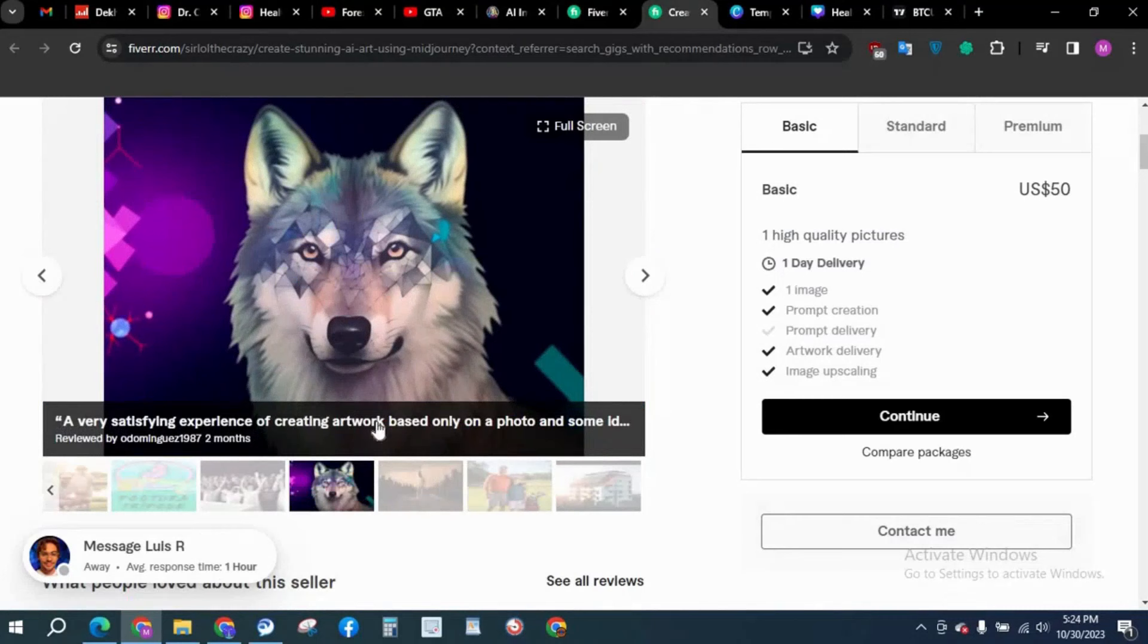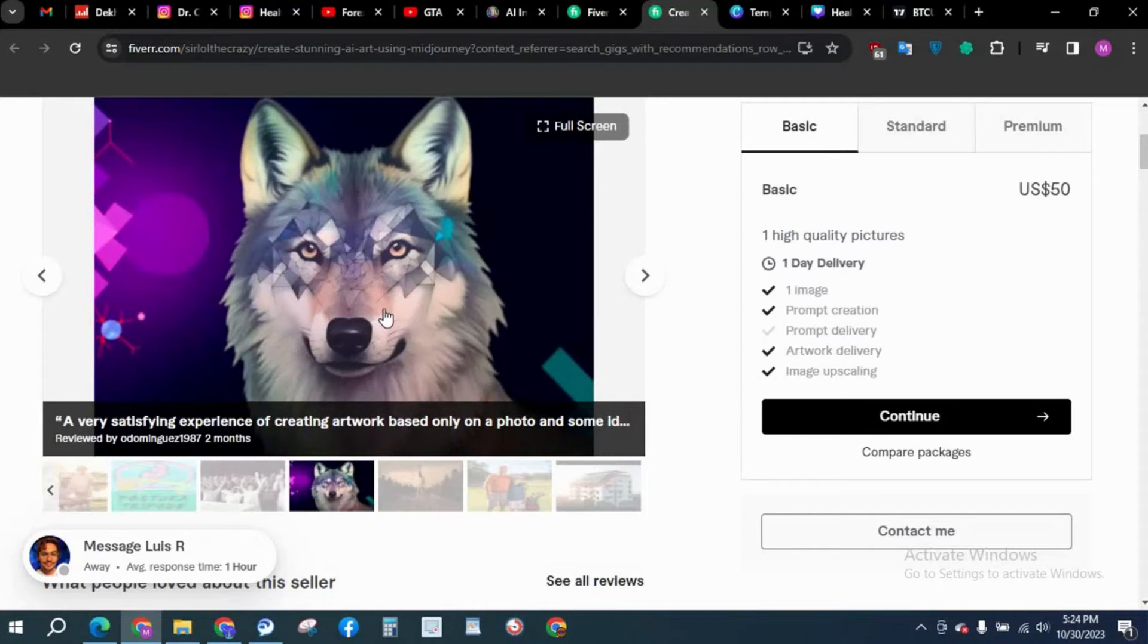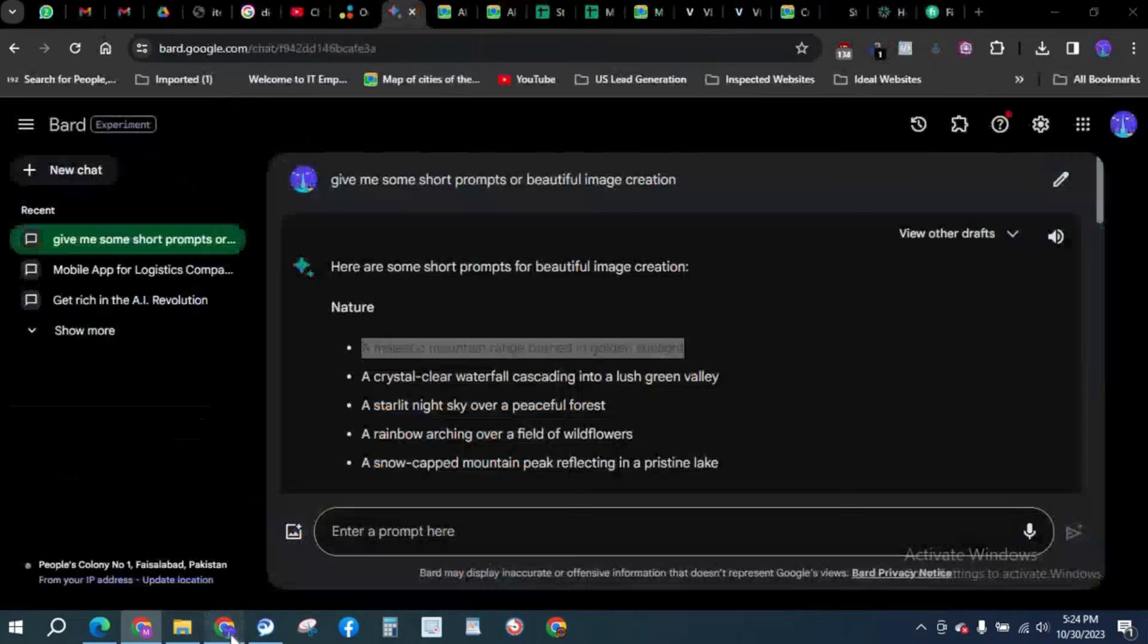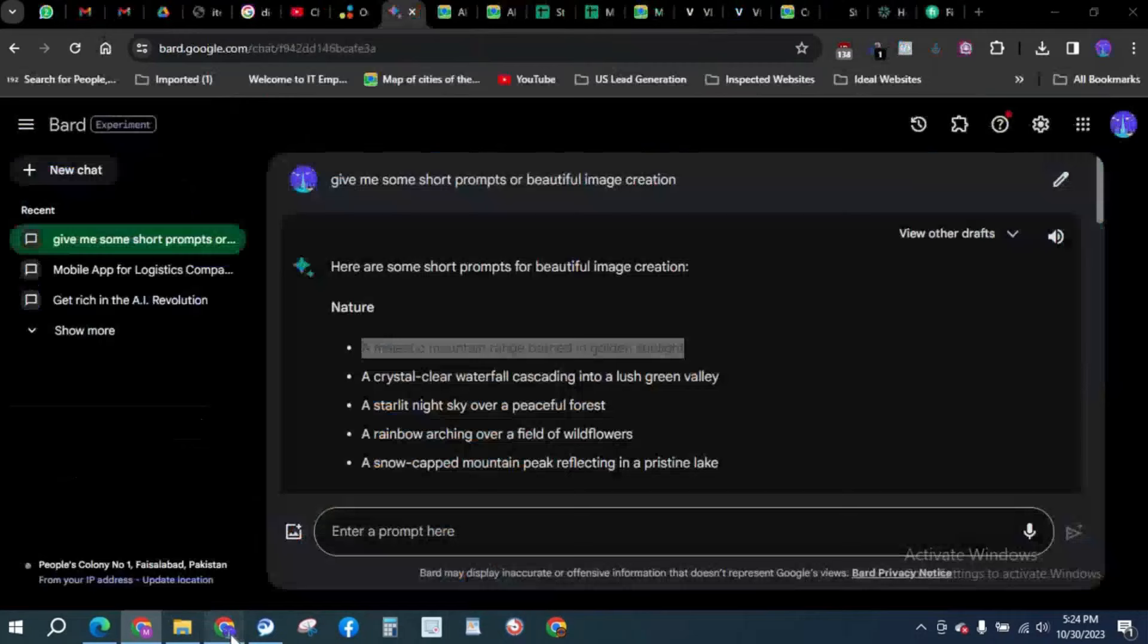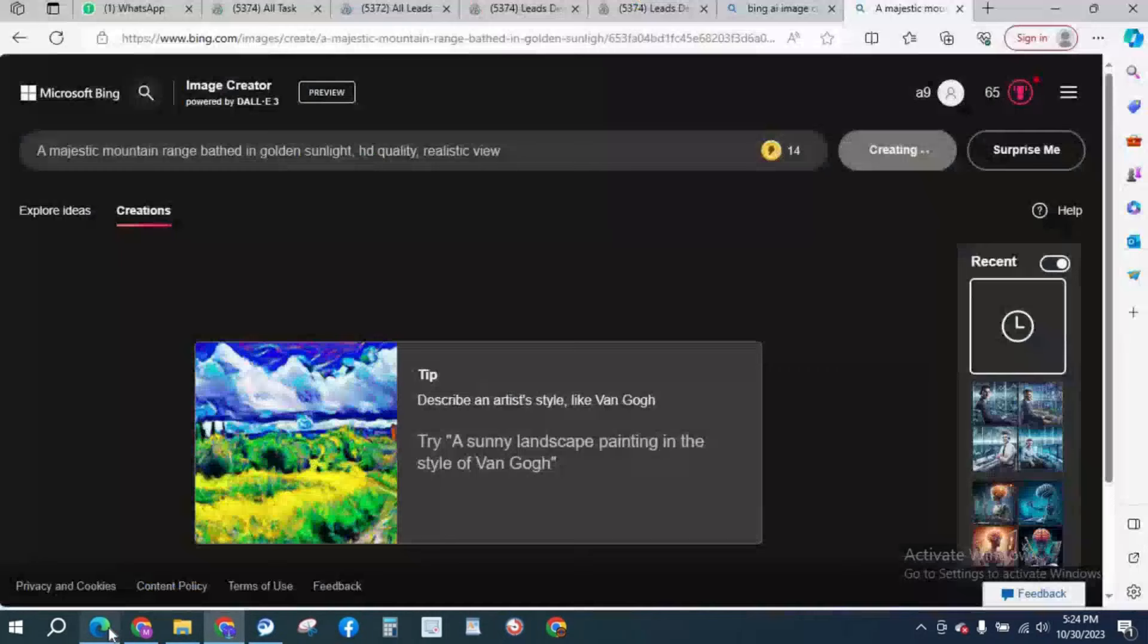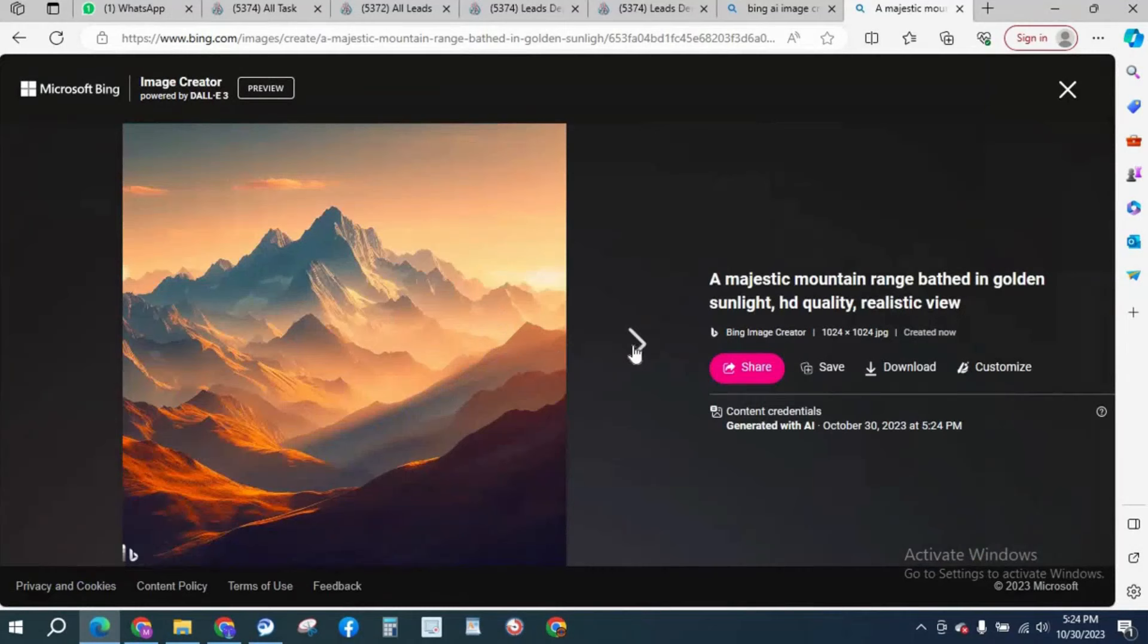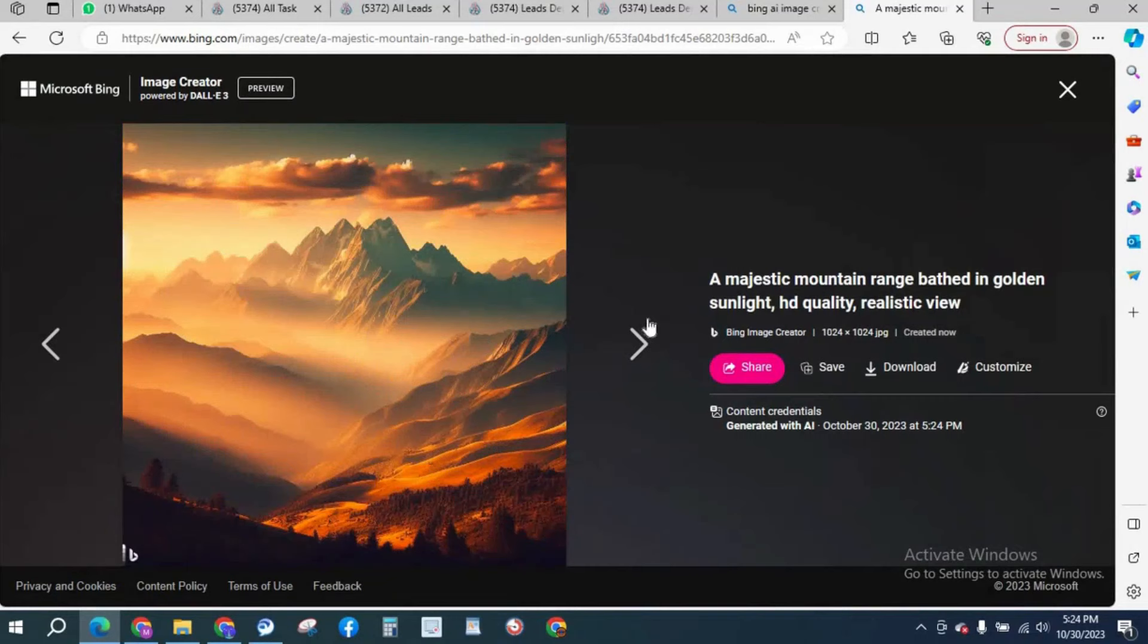We were previously comparing our images with this Fiverr gig creator. Let's see what our Microsoft Bing has created. Look at that, really nice images. It doesn't feel like they are designed by an AI. So amazing, so stunning.